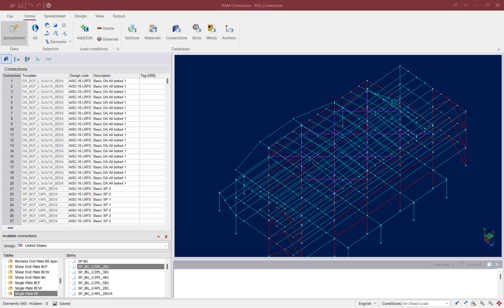Designing connections in RAM Connection is a two-step process. You start by selecting the joints you want to design together — typically joints of the same family with similar forces and joint data — and then you select a connection database that's compatible with the currently selected joints. I find it easiest to work one level at a time, so I'm going to isolate the first floor level.